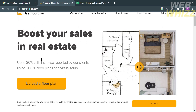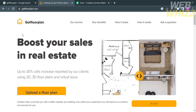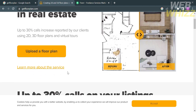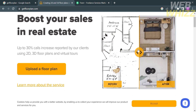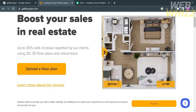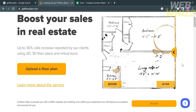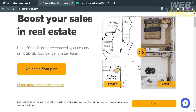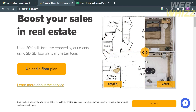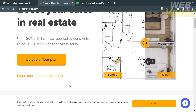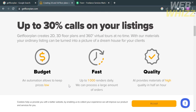This platform, Get Floorplan, allows users to easily generate 2D and 3D floor plans and 360 virtual tours using AI. The tools allow users to generate up to 1,000 renders daily, which is more than enough even for the top estate agents.